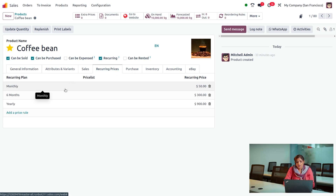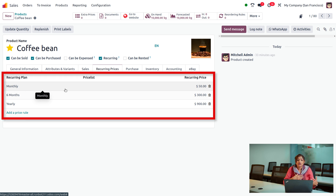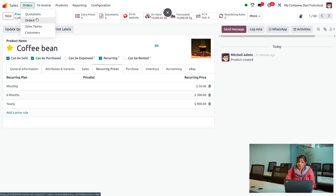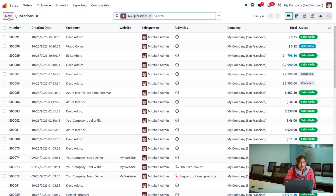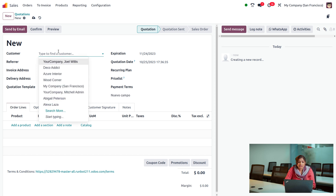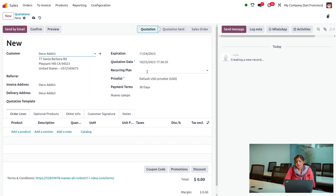Set a recurring plan with a recurring price for monthly, yearly, and within six months — you can view the recurring price in this window. Now I'm going to make an order for a customer. Let's move to Orders and choose a Quotation. My customer requires 5 kg of coffee beans, so I'll fill in all the details in the quotation.